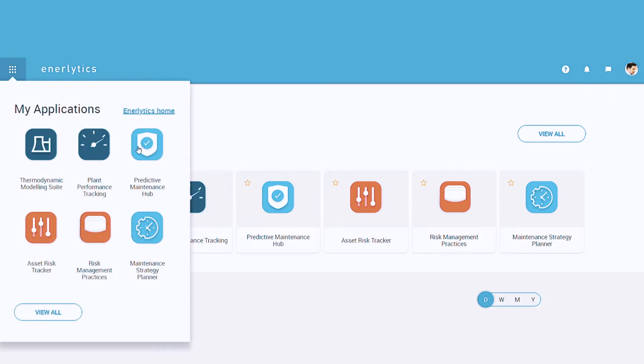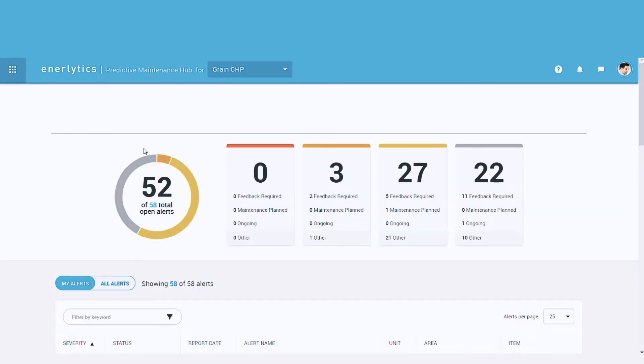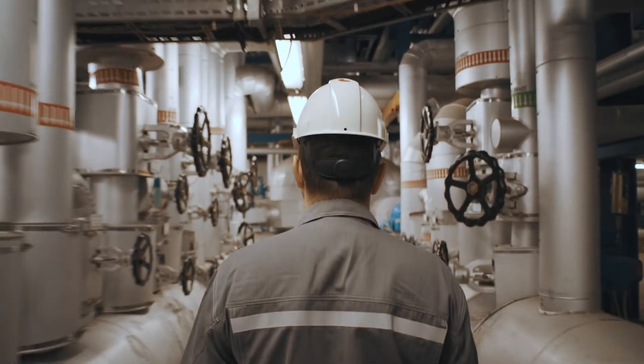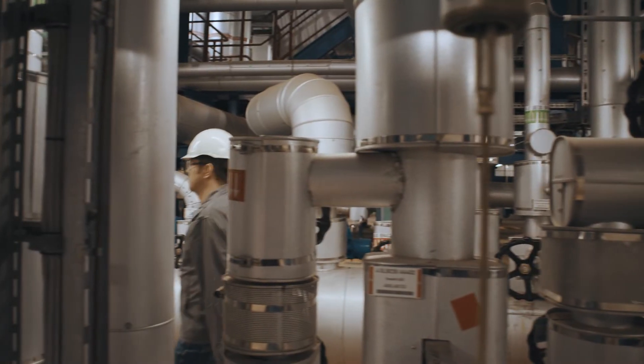It combines the most important functions at a glance, helping you exploit the full potential of your power plant.